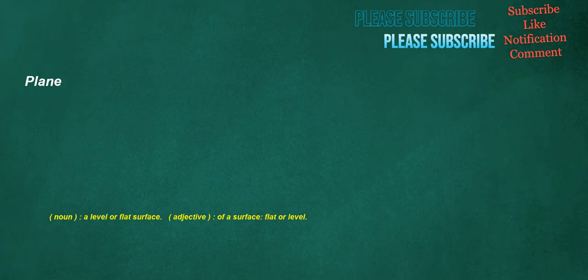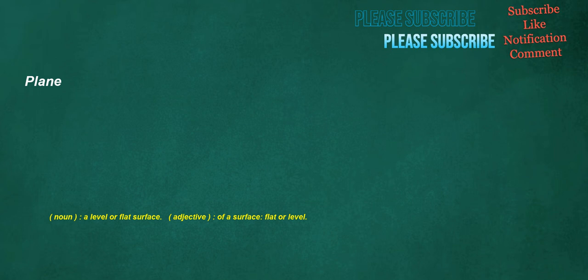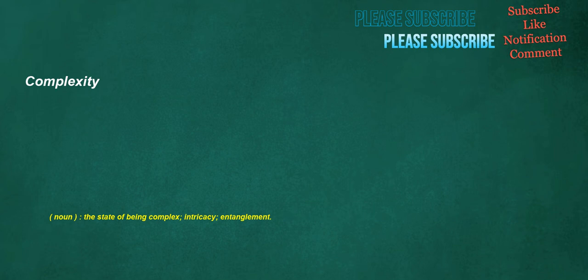Plain. Noun: A level or flat surface. Adjective: Of a surface, flat or level. Achieving. Verb: To succeed in something, now especially in academic performance. Noun: Achievements, emphasizing the process of accomplishing them. Complexity. Noun: The state of being complex, intricacy, entanglement.